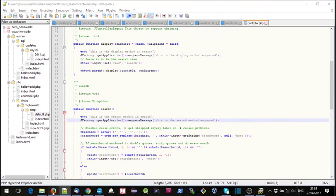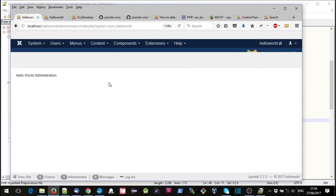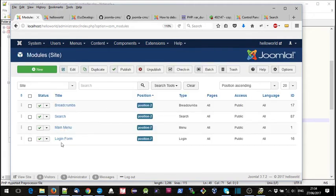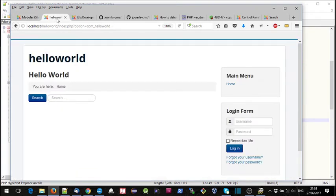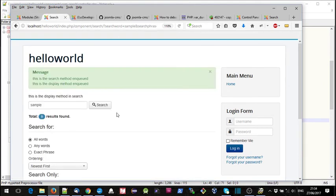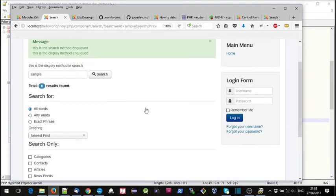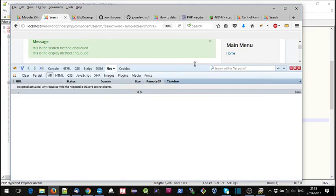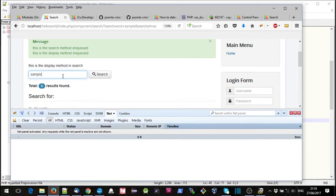Now when we go back to our Joomla instance, I've actually added a search module and put it in position 2, so you can see it here. When I try something like typing 'sample' it should come up with the results. To understand what's going on, let's put the developer tools on with F12 and run that again.